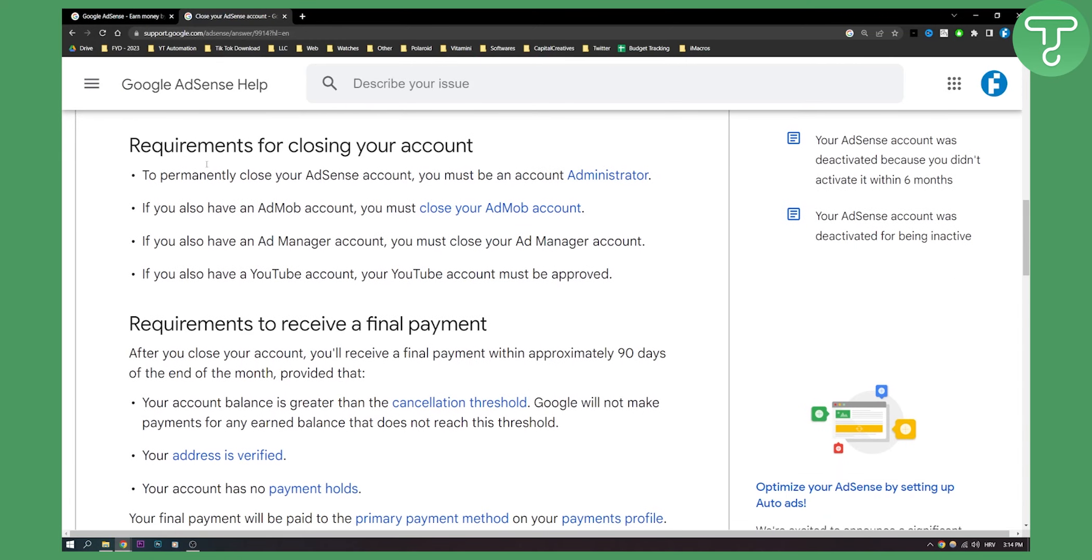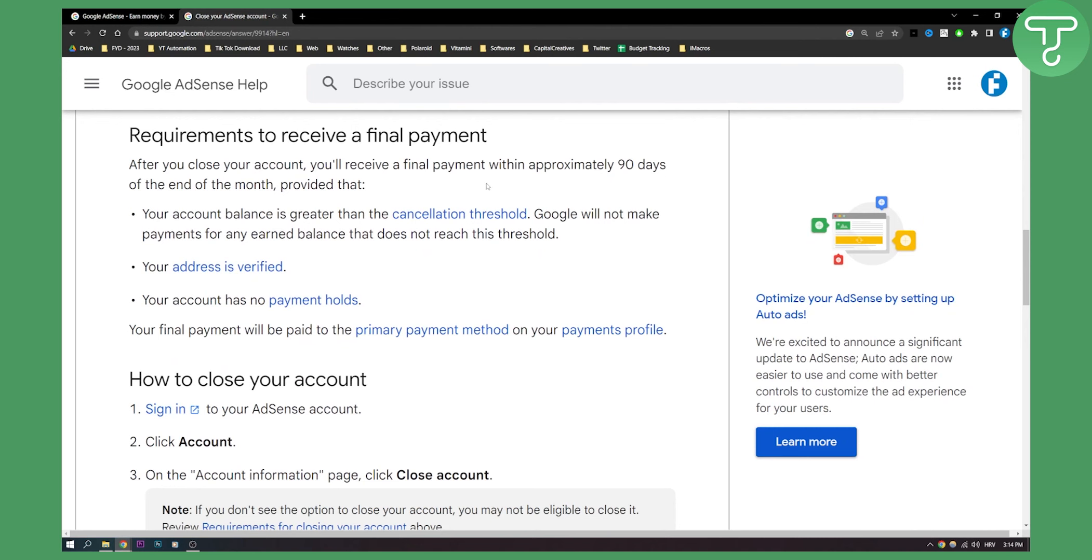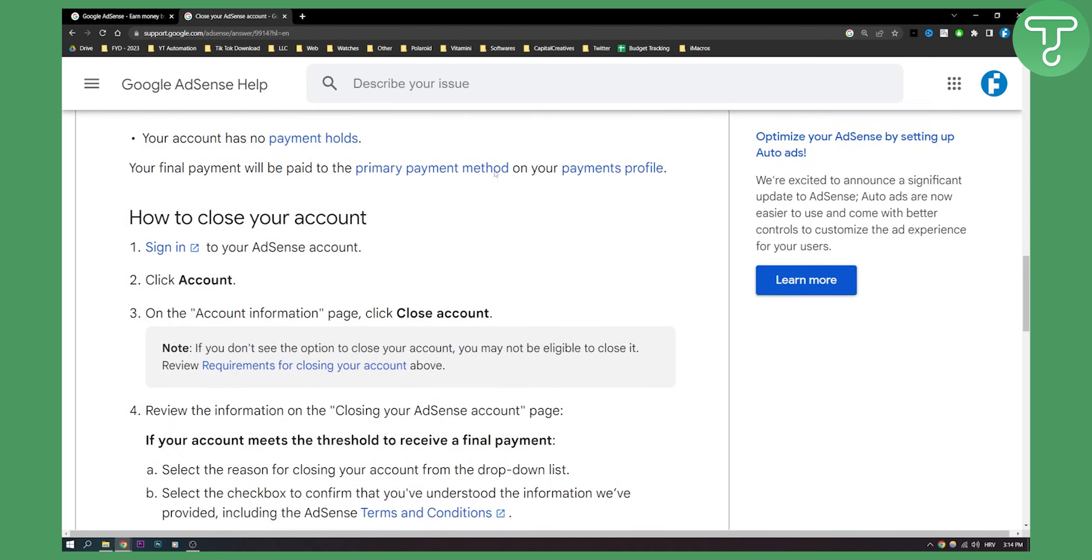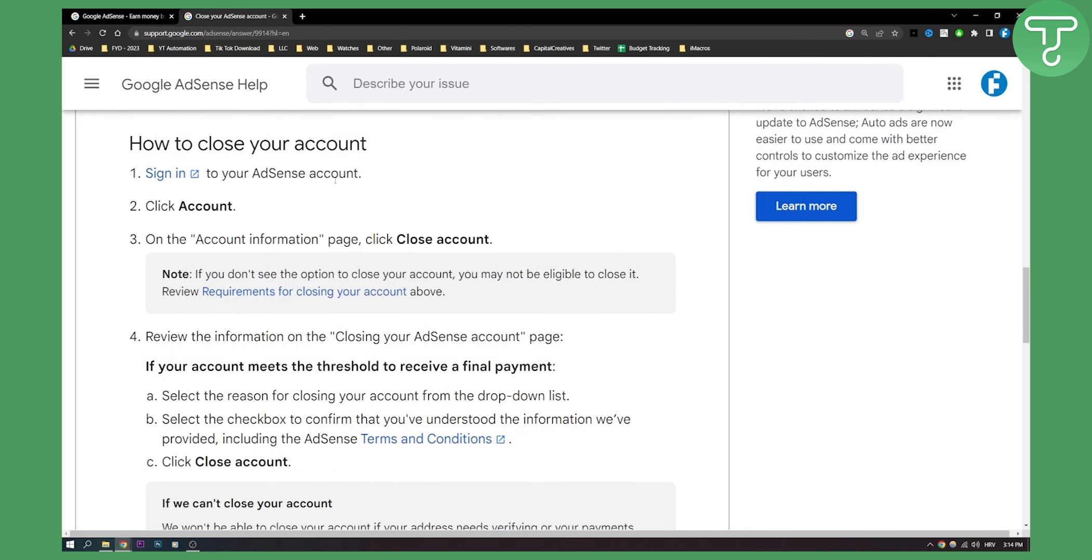Requirements for closing your account: to permanently close your AdSense account, you must be an account administrator. That is the thing that you need to pay attention to. If you're an administrator, this is how you do it.